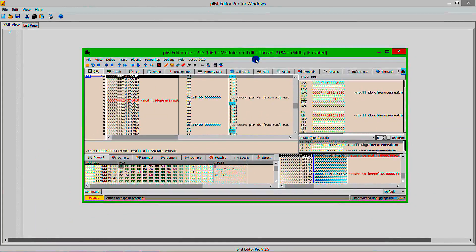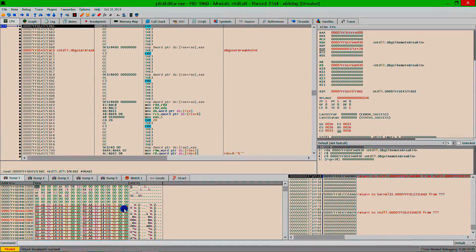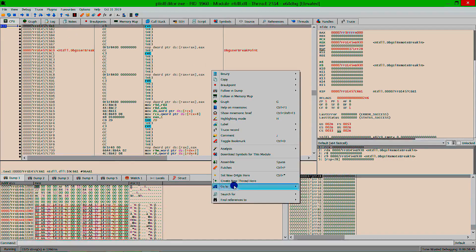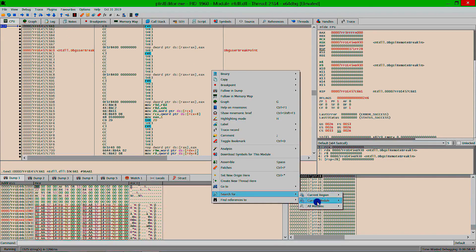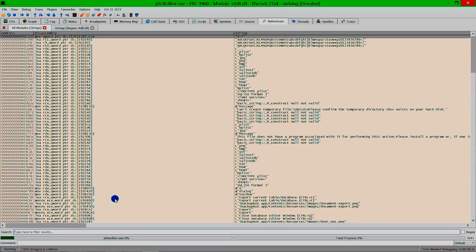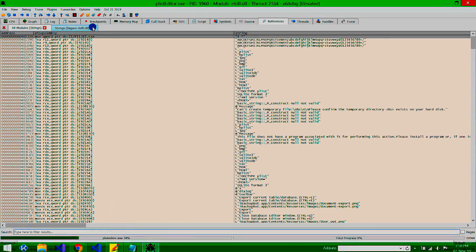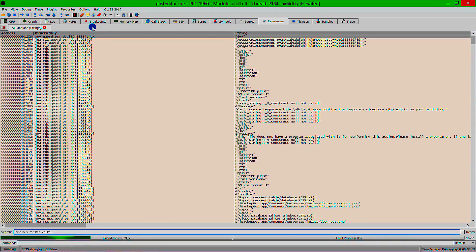You should now be attached and displayed on the CPU tab at the top of x64dbg. From here we want to do a literal string search for the error message we previously wrote down. Click the right mouse button to reveal the context menu, navigate down to 'Search For' and then across to 'All Modules'. This will instruct x64dbg to find all literal strings within the target application and all of its resource dependencies.